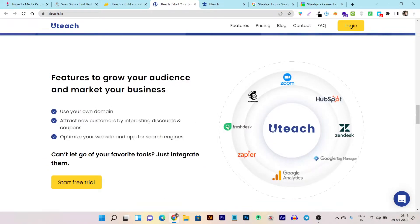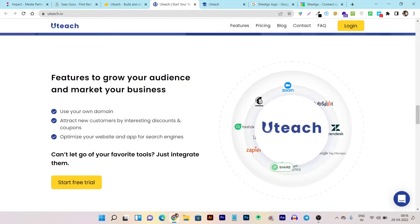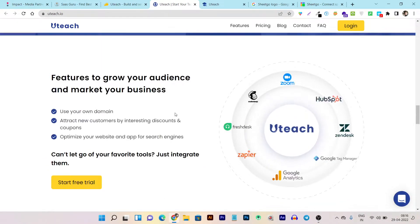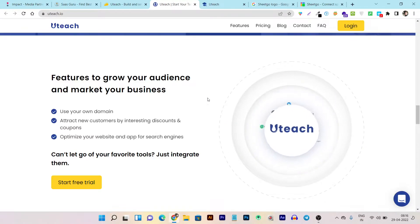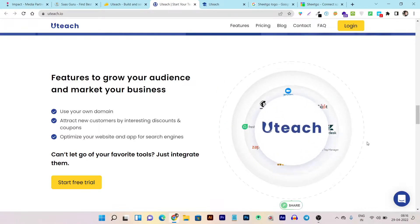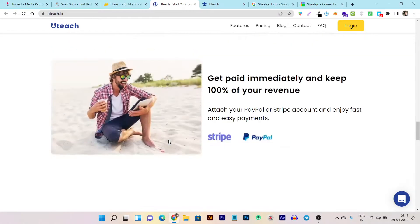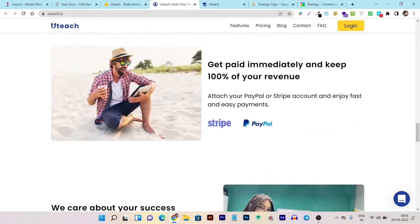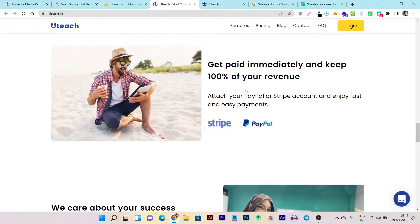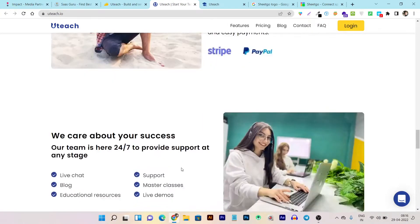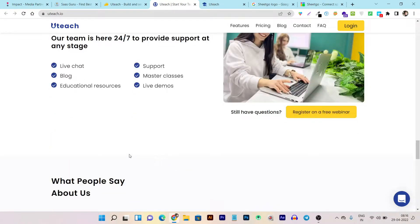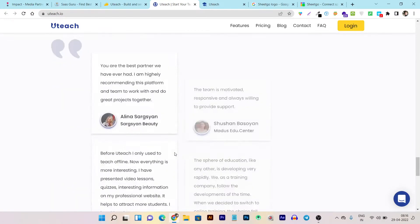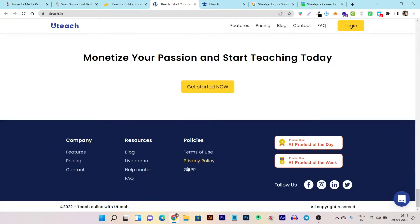It integrates with many tools like Mailchimp and other e-commerce platforms for email marketing. You can also integrate with Zoom and other tools. The most amazing part is you can get 100% of your revenue—yes, there's no commission fees charged from this platform. You can integrate with Stripe, PayPal, and other payment gateways.